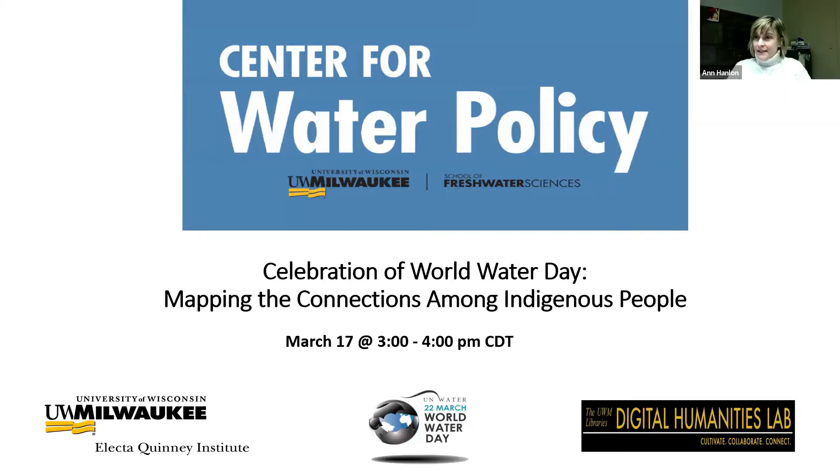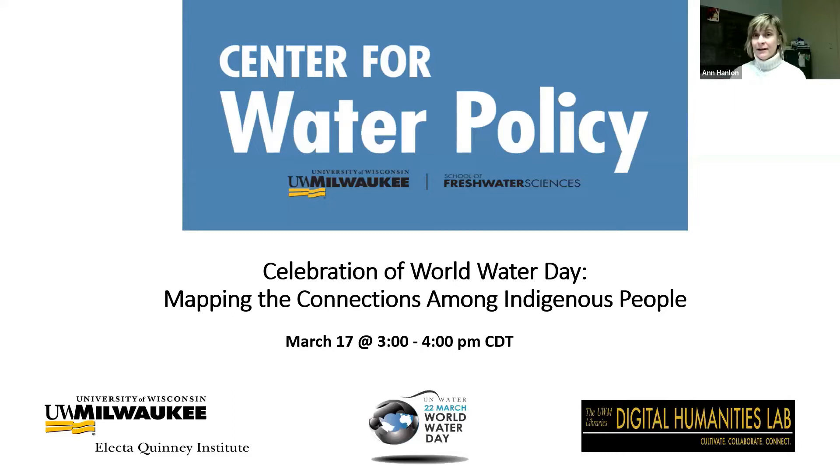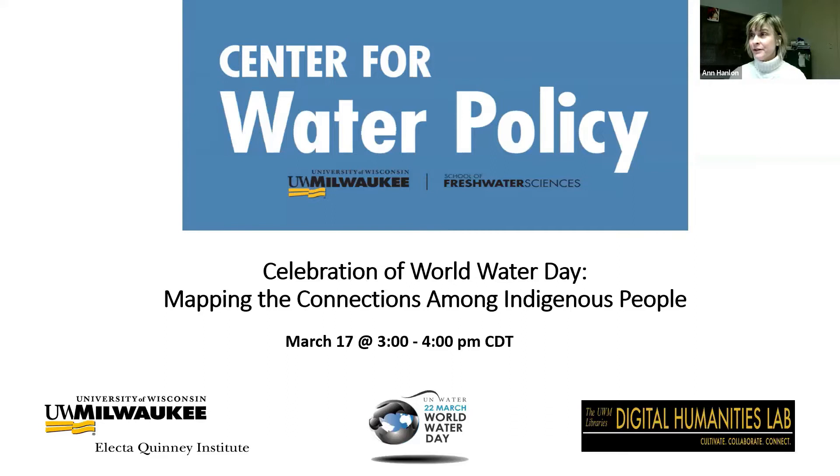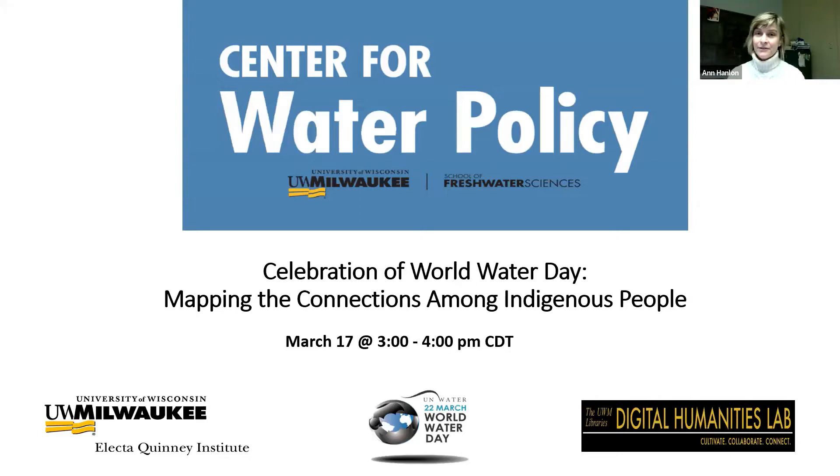Okay, looks like we've got a good critical mass of people here now and it's a little bit after three o'clock, so I'm going to go ahead and get us started. Welcome to our talk today, this is a celebration of World Water Day: Mapping the Connections Among Indigenous People.